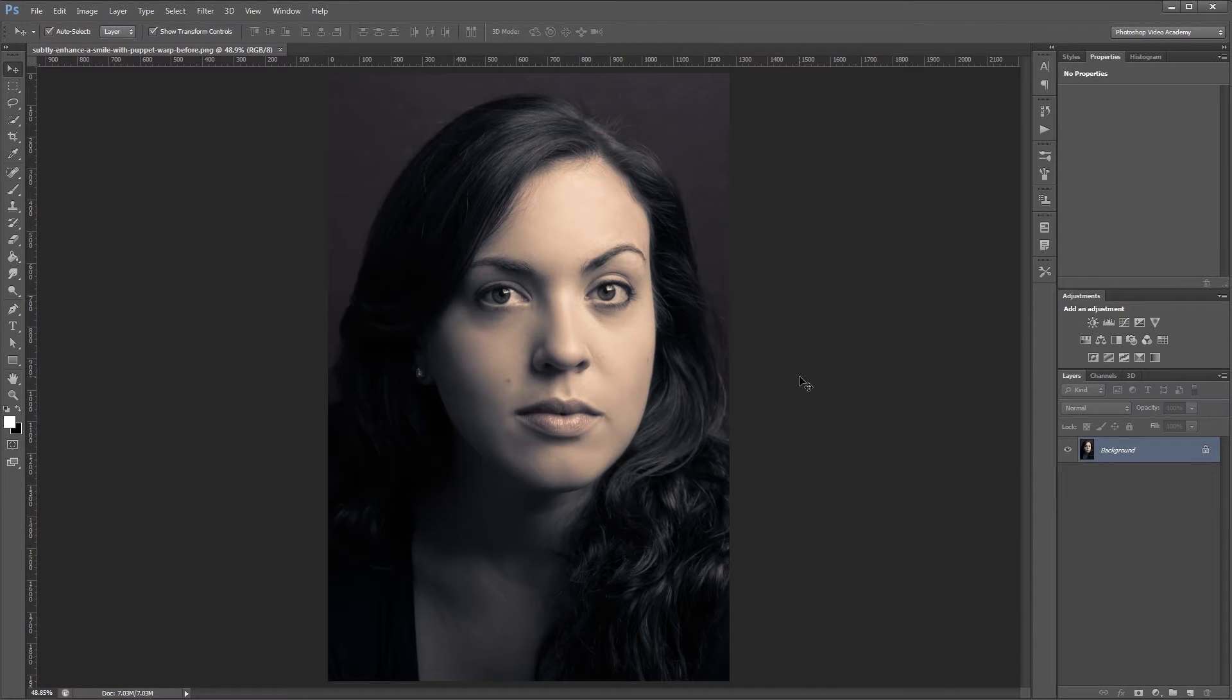Hey guys, in this video I'm going to show you how to subtly enhance someone's smile in Photoshop using the Puppet Warp tool.